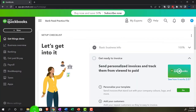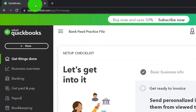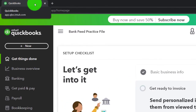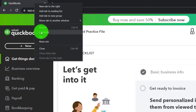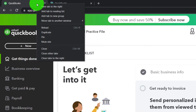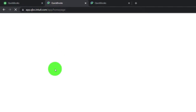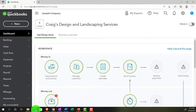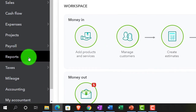Back to the bank feed practice file, opening up a couple of tabs to put reports in by right-clicking on the tab up top and duplicating it. Back to the tab on the left, right-clicking again and duplicating it again. Let's see where the reports are located — in the accountant view they're on the left-hand side under Reports.